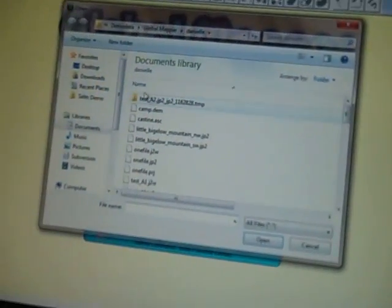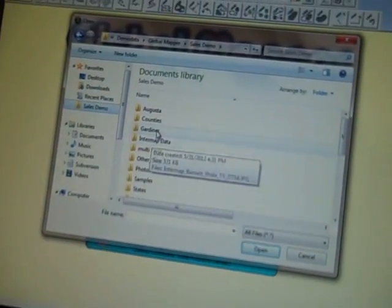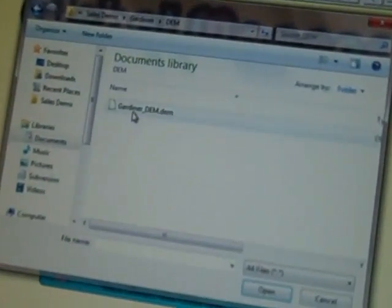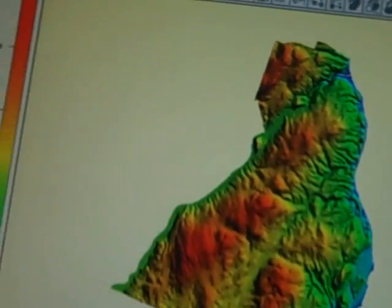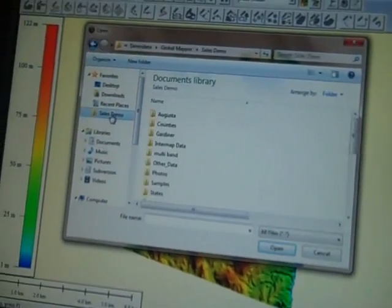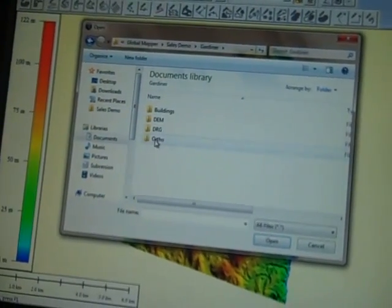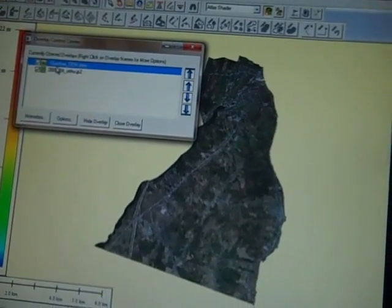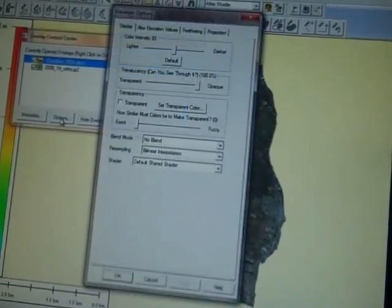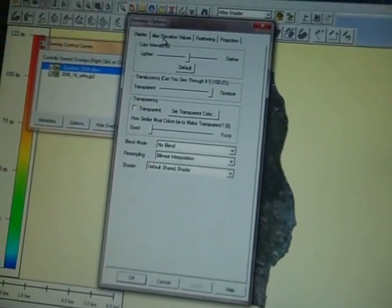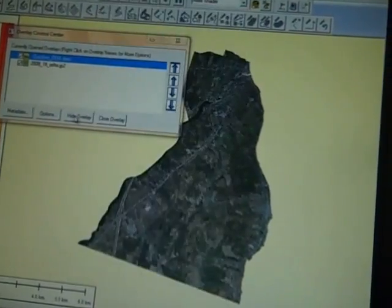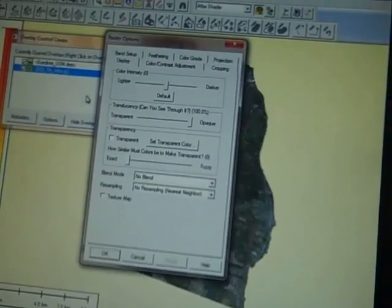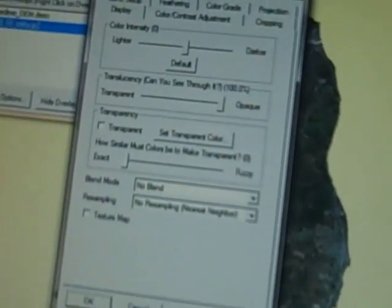Just to show you how easy it is to work with Global Mapper, the power really comes through when you throw a digital elevation model in and maybe drape an ortho over it. I'm showing some data from our Gardner, Maine area where we're located. I've got a couple of files in there, and I just go to my overlay and I can see my data. If I need to do any editing of that data type, I just click the options, and based on the data type, the options change — so the DEM options and the ortho options are a little different.